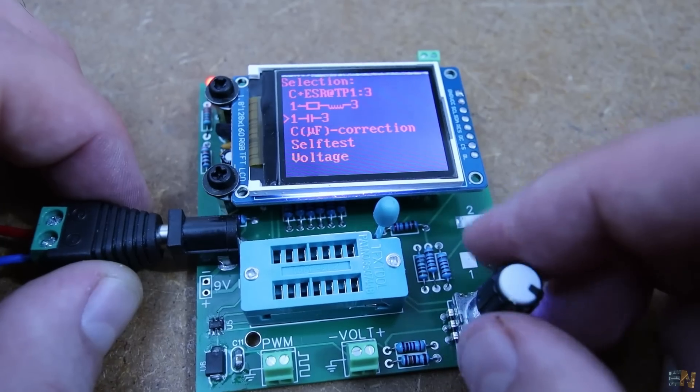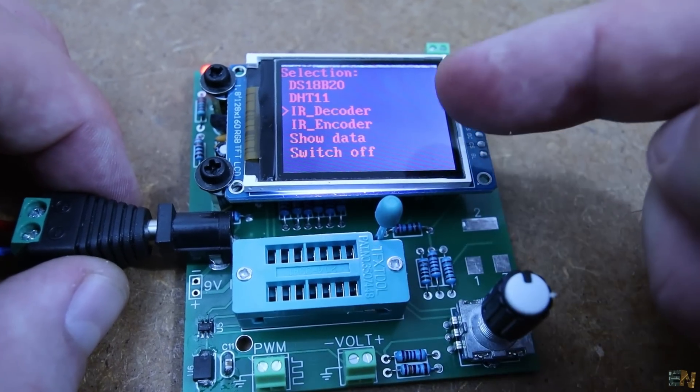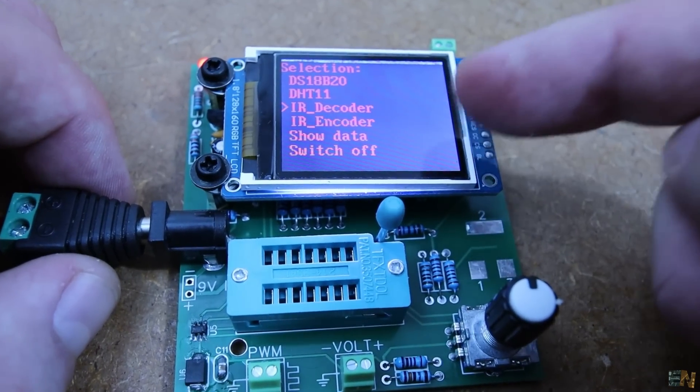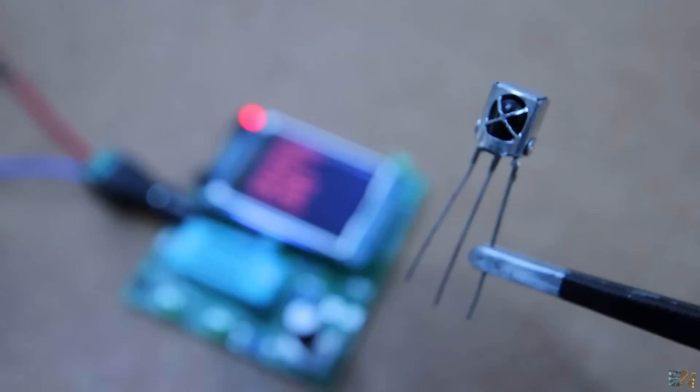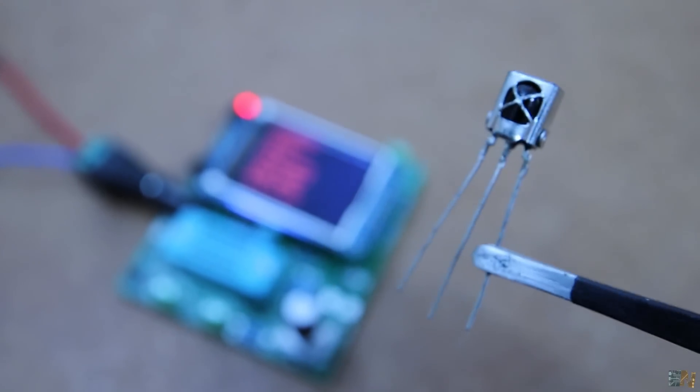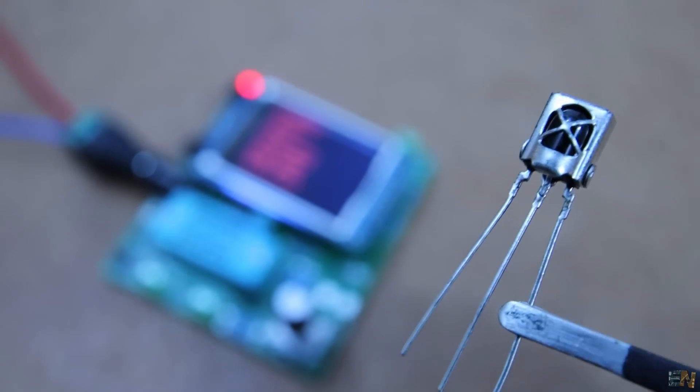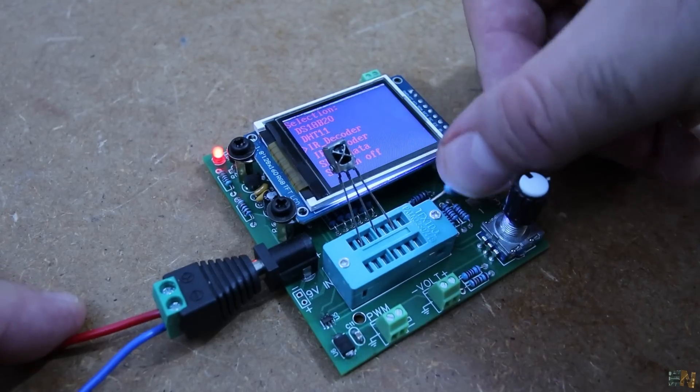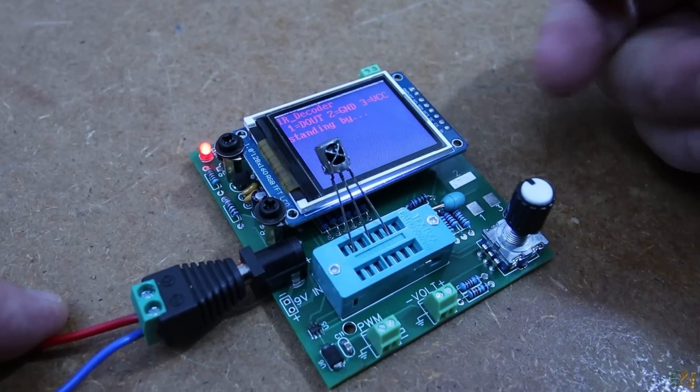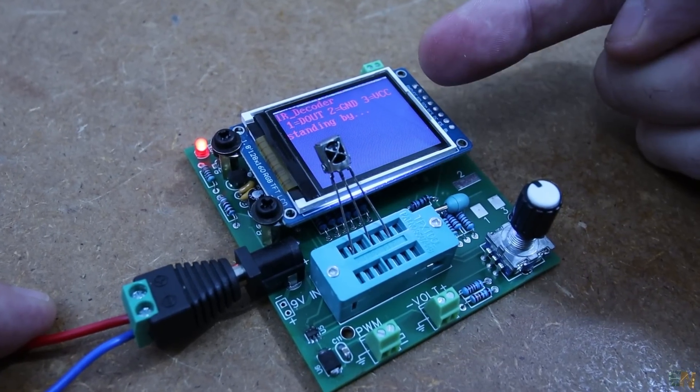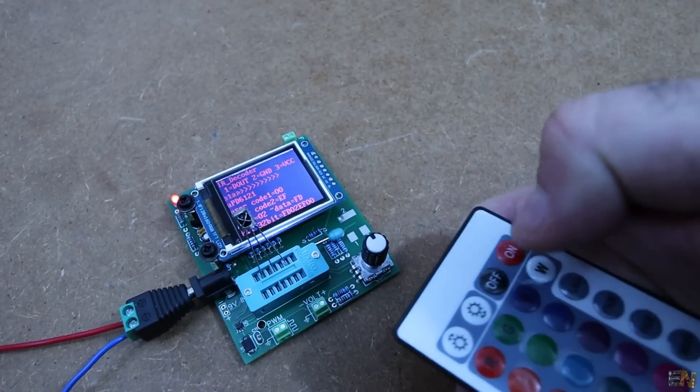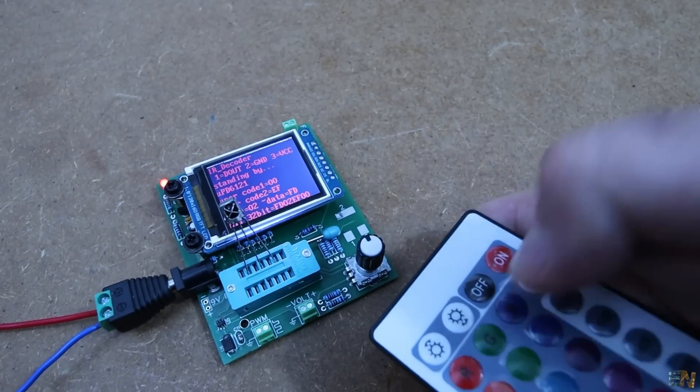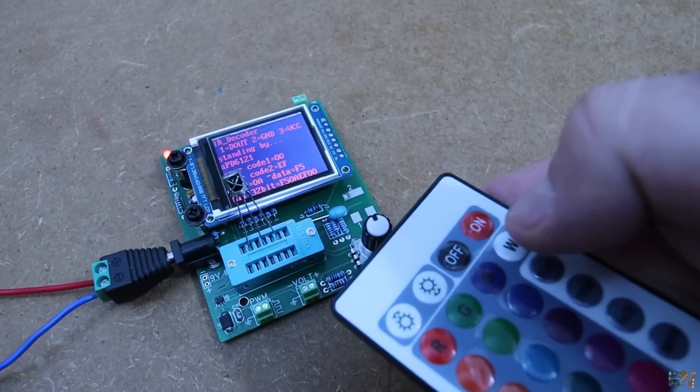Now this here is a simple diode and very easily detected and also gives us the drop voltage. Now in the menu, we also have an IR decoder or encoder and that's pretty nice. I connect this infrared receiver on the three pins. We enter the IR decoder mode and using this infrared remote, as you can see, each time I press a new button, it decodes the data and shows it on the display, so you could copy the data and retransmit it.